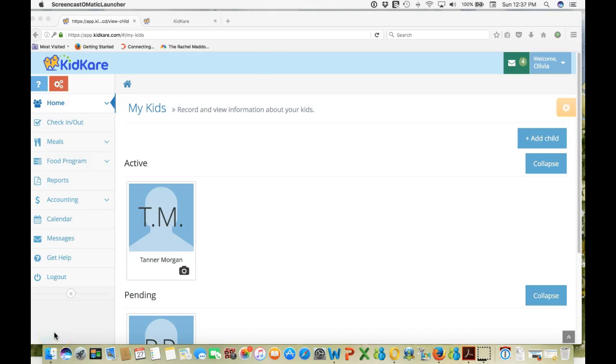Hello, I'm Tom Copeland, trainer, writer, and advocate for the business of family childcare. Welcome to this instructional video to the new KidCare online software program. KidCare was formerly known as MinuteMenu.